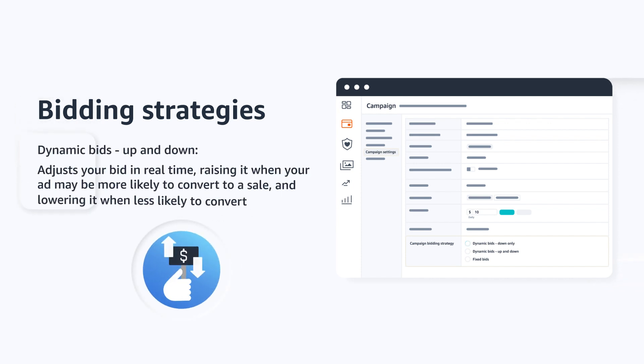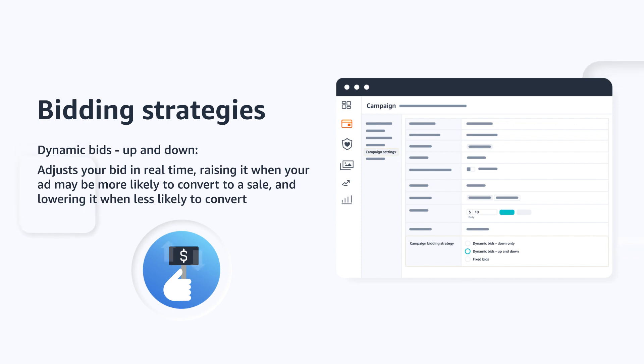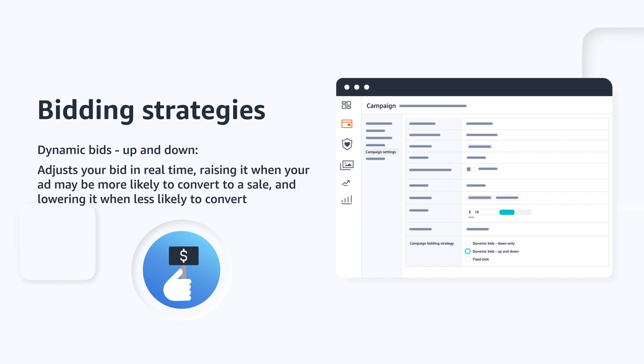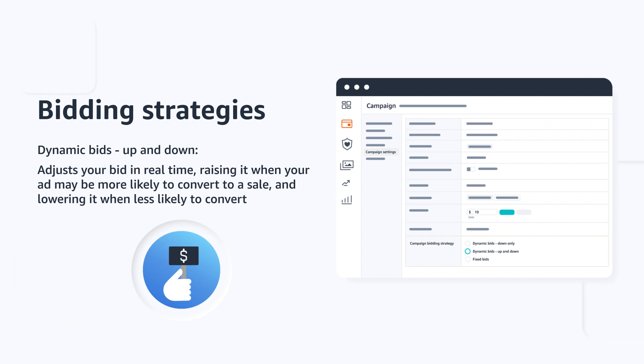The next option is dynamic bids up and down. With this strategy, Amazon adjusts your bid in real time, raising it when your ad may be more likely to convert to a sale and lowering it when less likely to convert. Amazon won't increase your bids by more than 100% for placements at the top of search results and won't increase by more than 50% for all other placements.